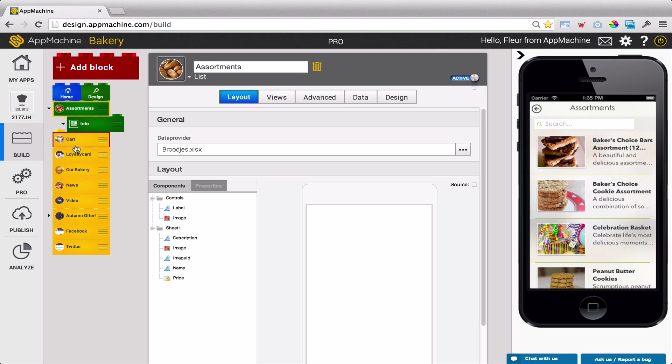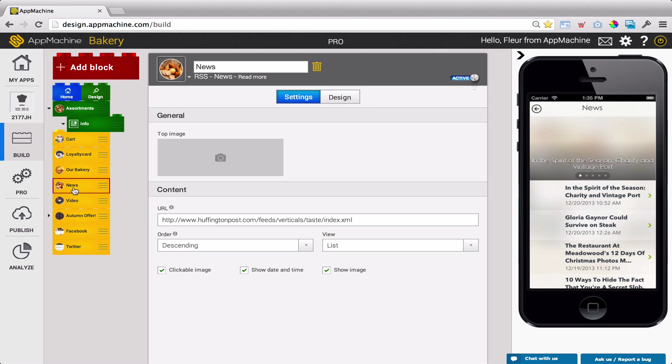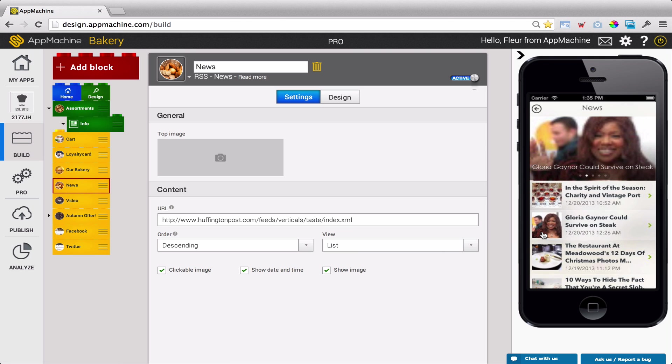When you start working on your app in the Build tab, you will see that whenever you select a yellow block, the app will automatically show the information that you're currently working on.